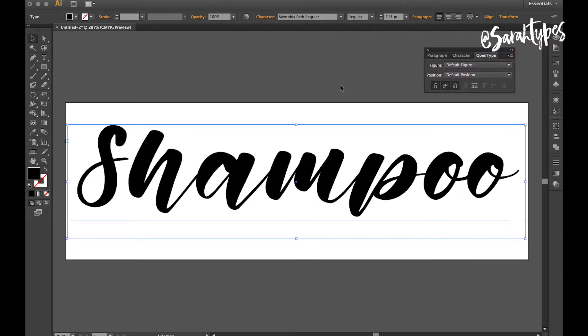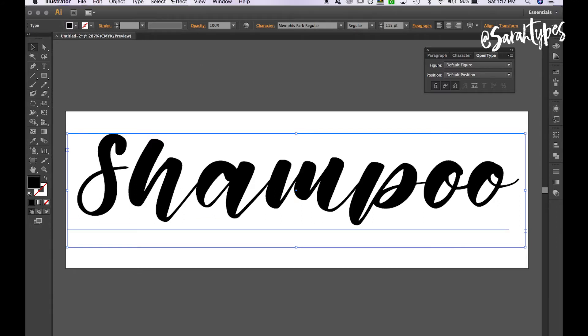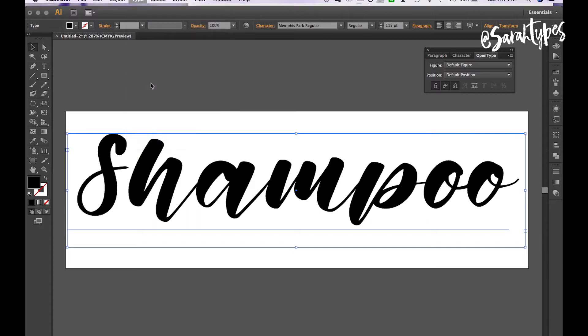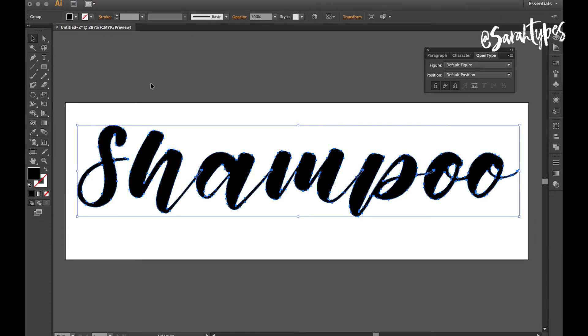Once I'm happy with it, make sure it's selected and then go to Type, Create Outlines. You have to do this to save it to upload. And then if you zoom in you'll notice with this font in particular that the letters are overlapping and you can tell by the blue outlines. But you need this to all be glued together so that it's all one piece.